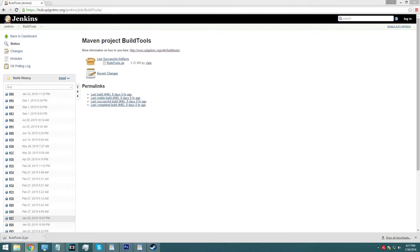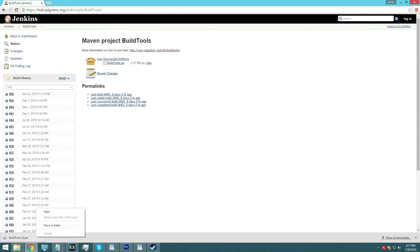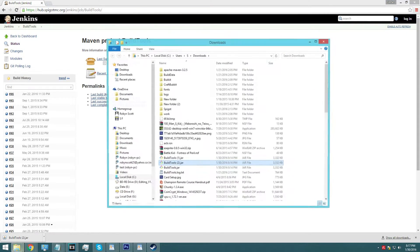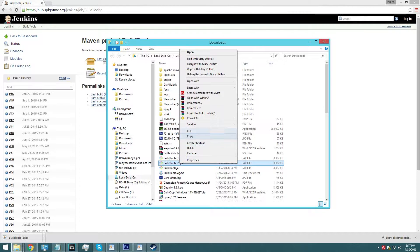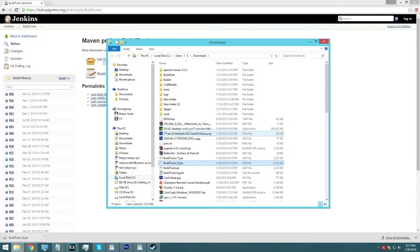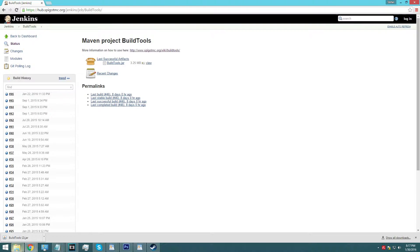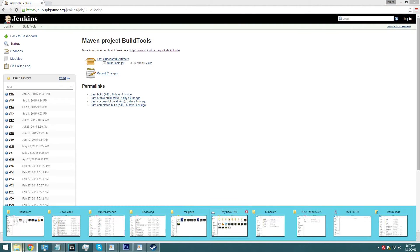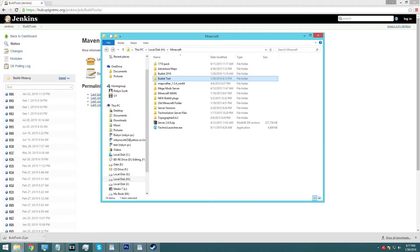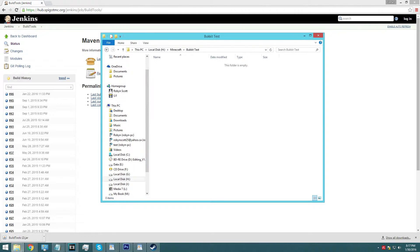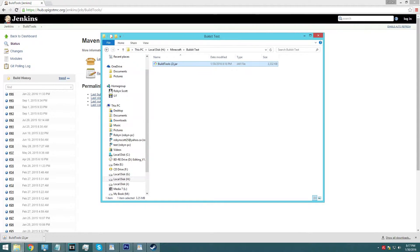So once you have downloaded buildtools.jar, we can just show it here in folder. What we're going to do is we are going to cut that, we're going to take it, and we are going to put it into the Minecraft folder that we want to put it in. So I'm going to put this one into bucket test.